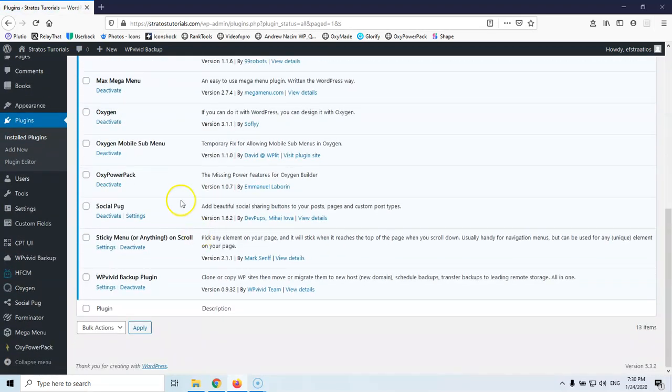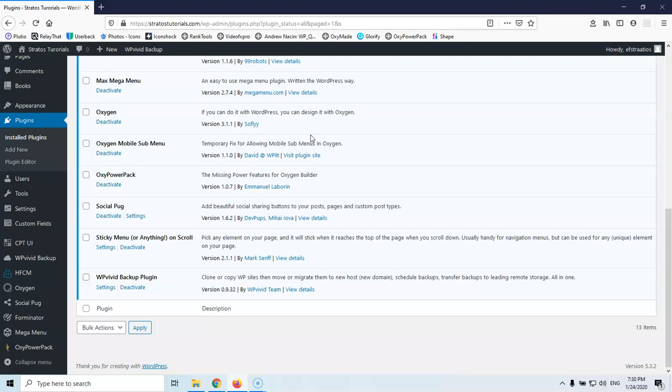And as you can see now the Oxygen here says 3.1.1. Of course before any update you should always have a backup in case something goes wrong. And if it's a major update you should update in a test environment, a staging environment or something else.